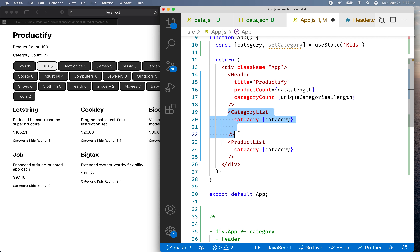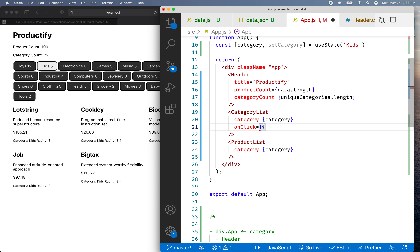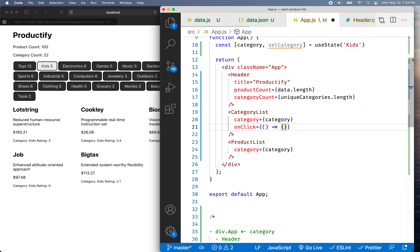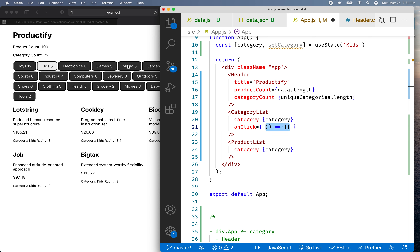I'm going to go to CategoryList here and add an onClick prop, then put the curly brackets, and inside the curly brackets I'm going to write a function. What I want this function to do is: when you click on a category — like let's say you click on Music — I want the name of the category to come into the function here as a parameter.